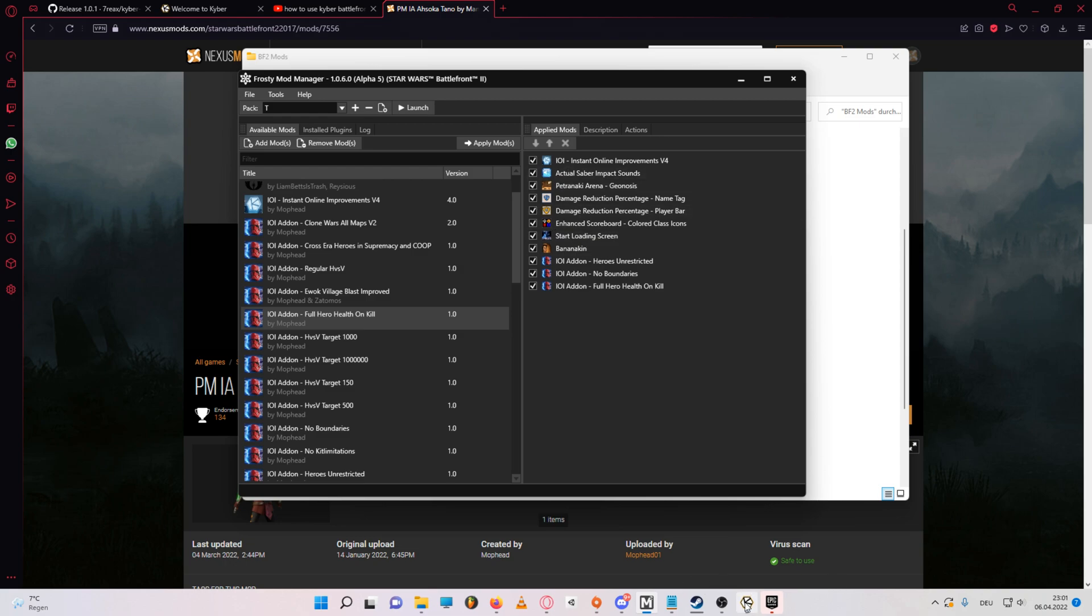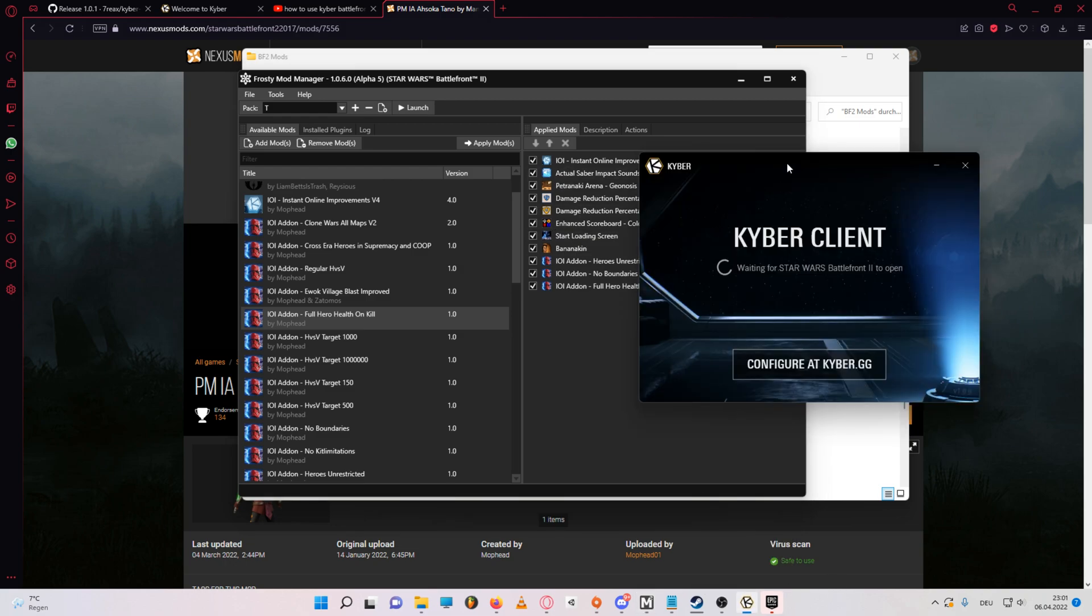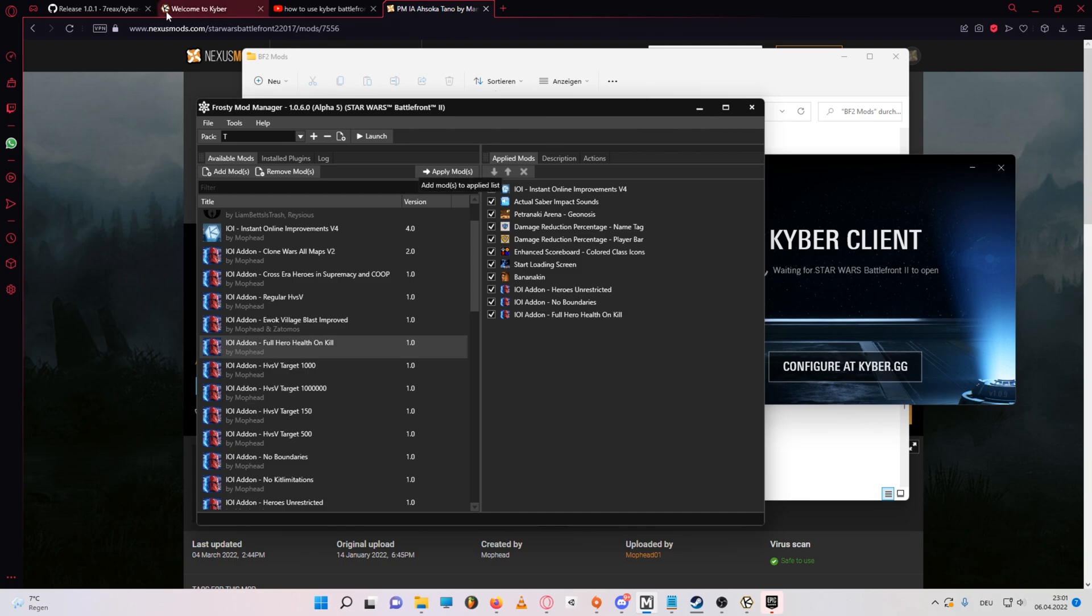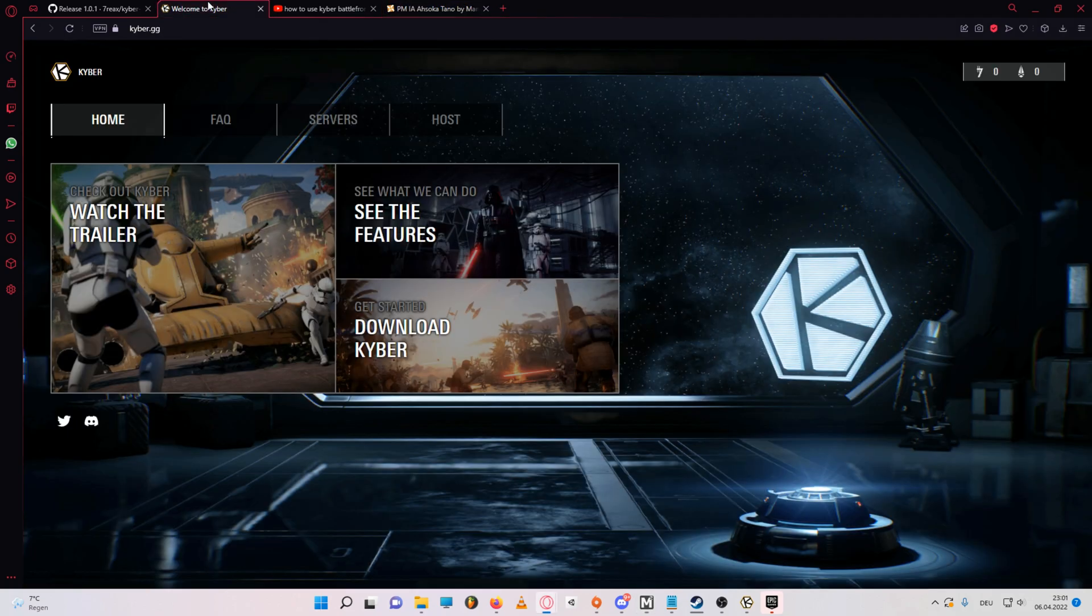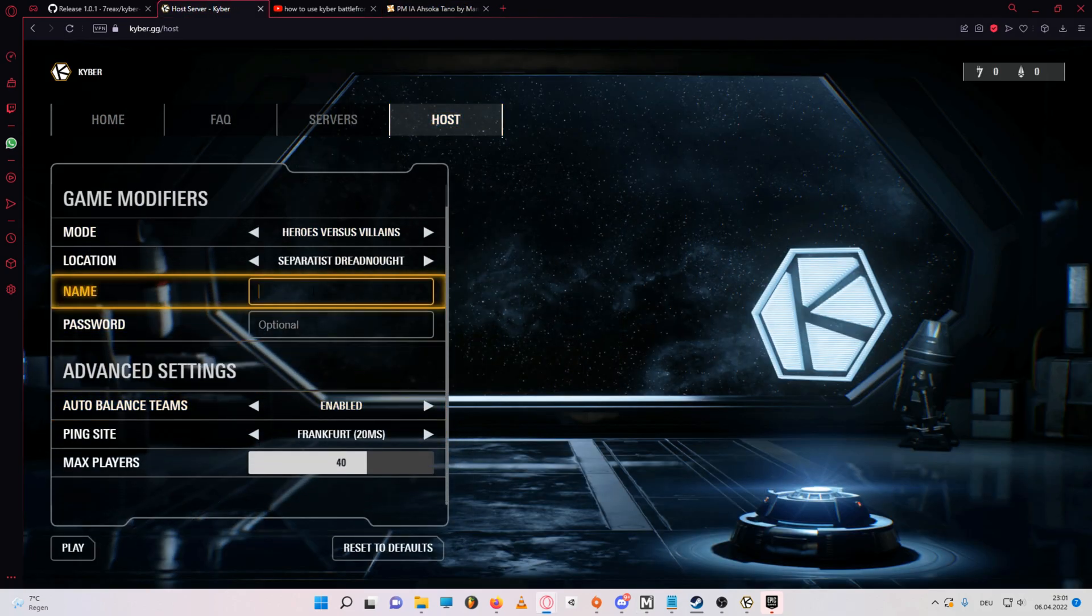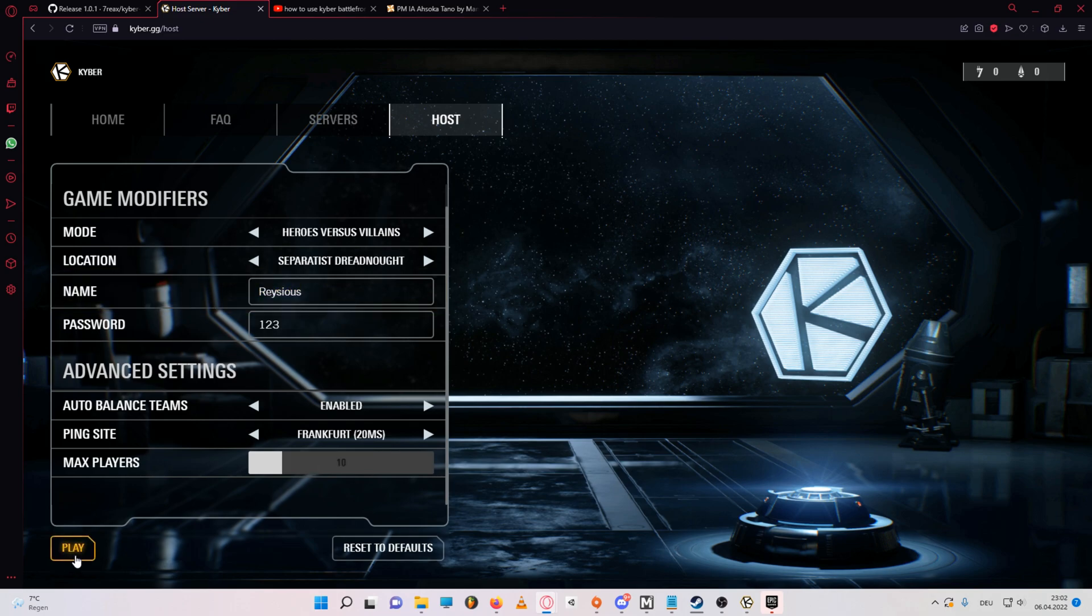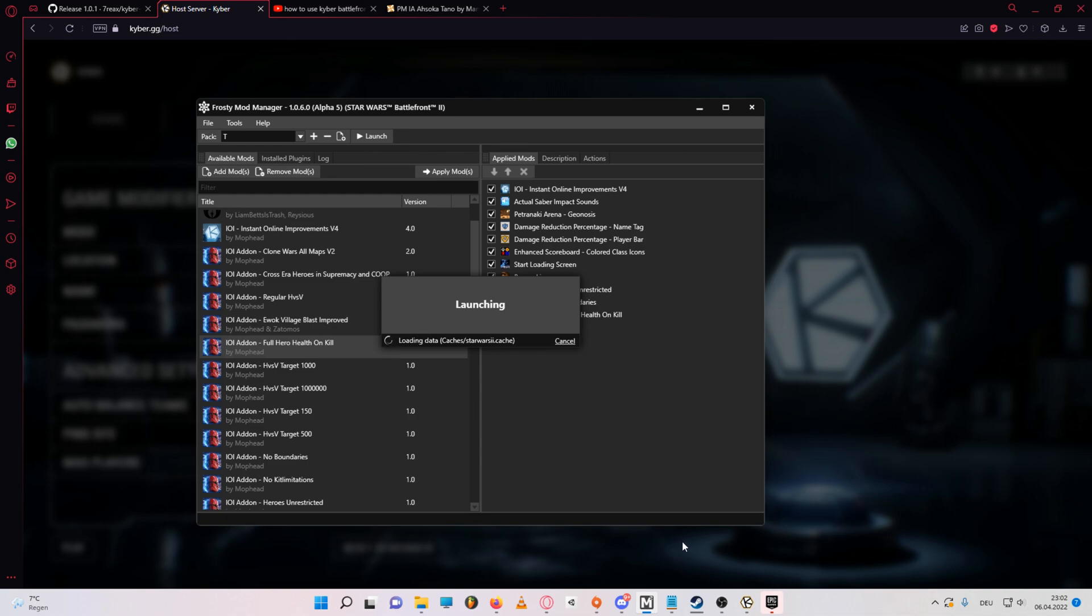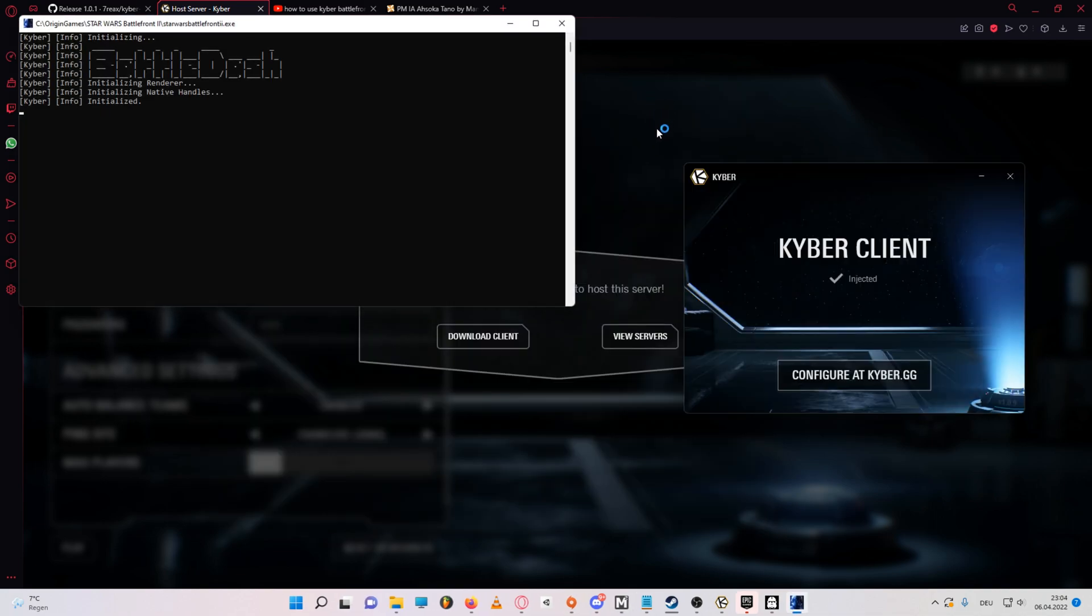Now once you have all your mods applied, make sure the Kyber client is running, then go to your browser, go on Kyber GG, go to the host tab, select map, server name, and password if you want a password, and ping site of course, then you can click on play, and then start battlefront through frosty. Now keep in mind, depending on what mods you use, it might take some time for the mods to apply.